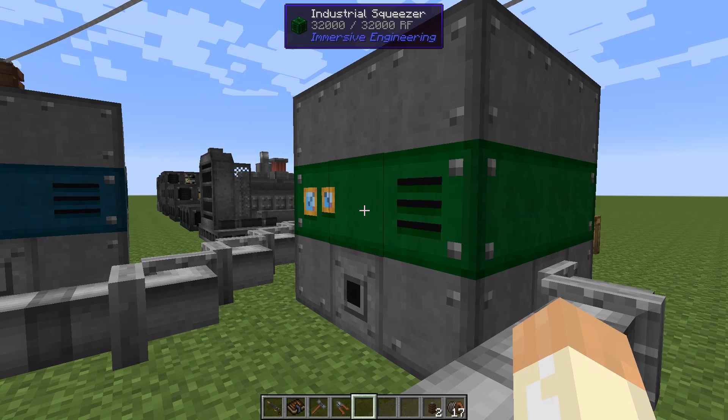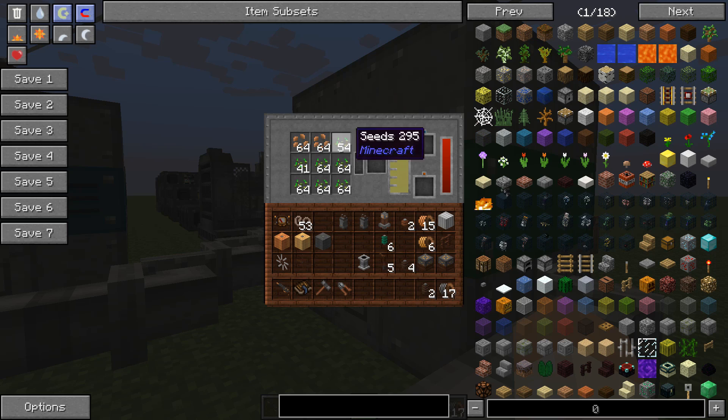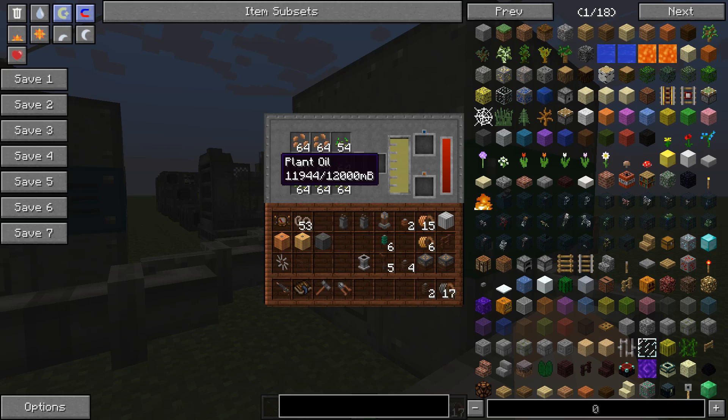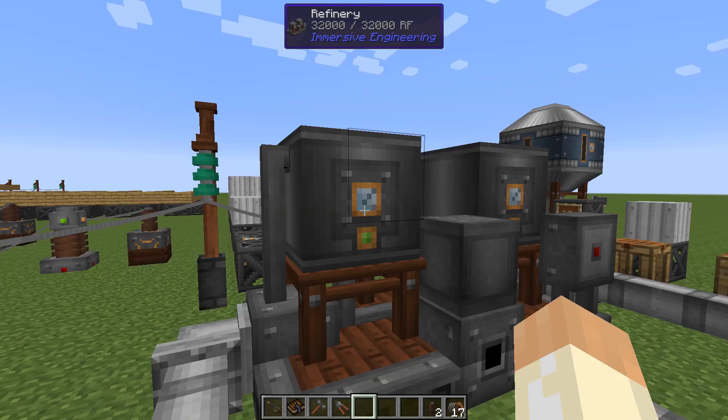You've seen this block before - the industrial squeezer. You can throw seeds in here; mostly you'll want to use hemp seeds because you get more plant oil from those, but normal seeds work as well. Once you have your plant oil you'll extract it through a pipe over to the refinery.